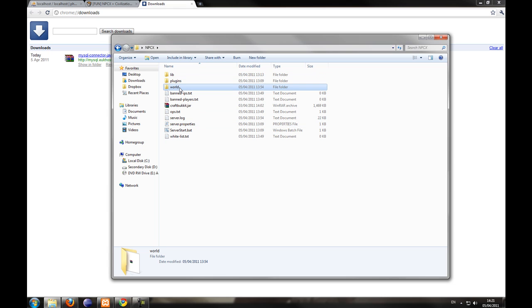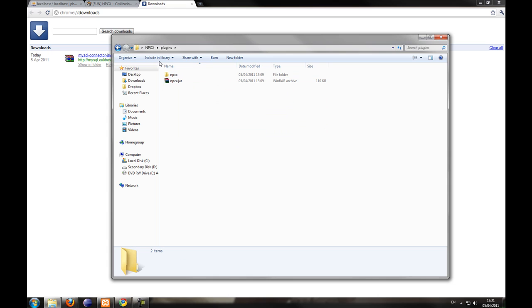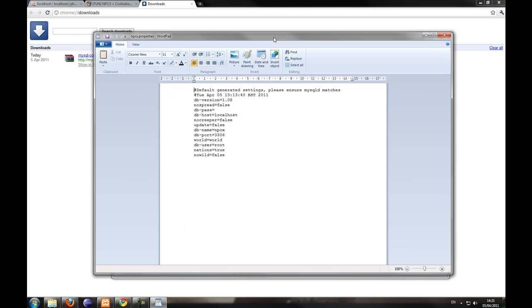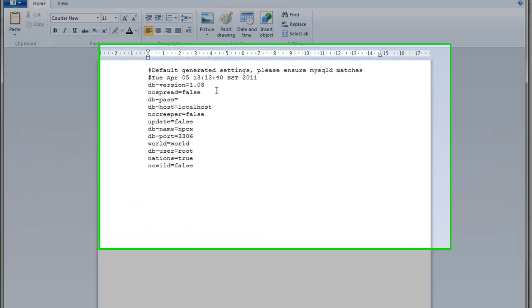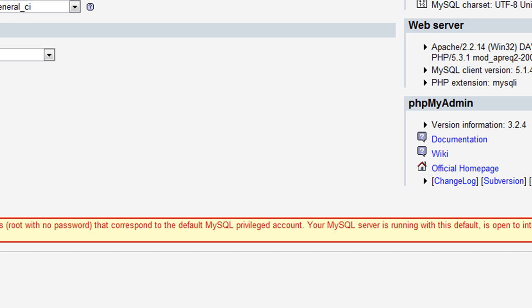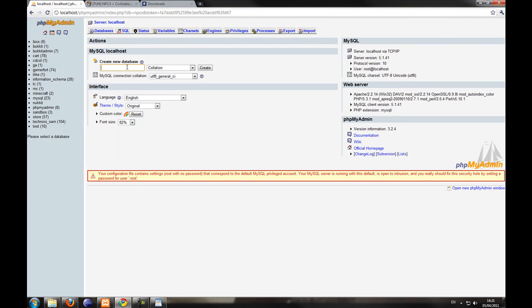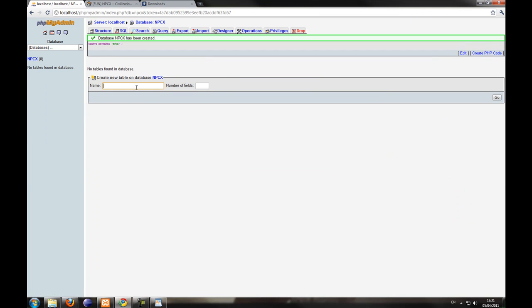Once you've done that, I'm going to delete this world because it has my previous save on it. You can start the server up and then close it down, and it should create the NPCX properties file. NPCX uses a MySQL database to store the data, so first of all we're going to want to start a database. Go into phpMyAdmin or whatever you use — I'm not going to show you how to install this as there are lots of tutorials online. We're just going to create a new database called NPCX. So now we've just created that new database.